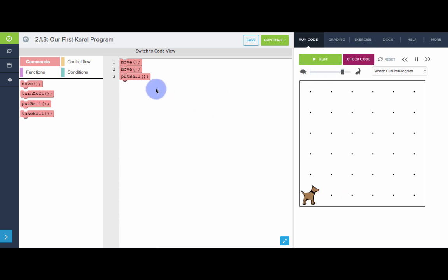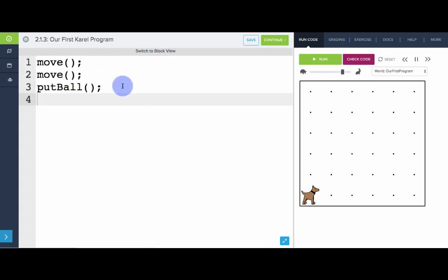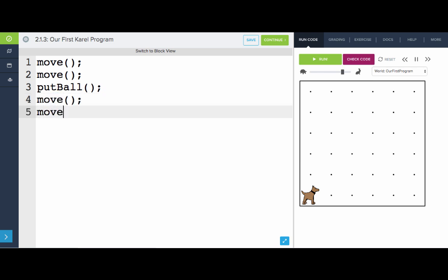Now what's cool is if you don't want to use blocks, you can actually switch to the code view right here by clicking this button right here, switch to code view. And now we're actually typing. So we've had Karel move twice and put a ball. Now we just need Karel to move two more times. So let's move one more time, move one more time. Let's see what that does.